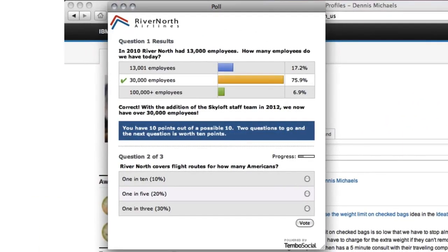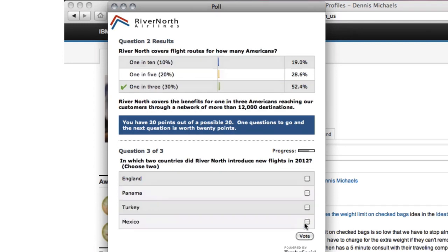Polls transform your visitors from passive recipients to active participants by tapping into their natural desire to share and compare with others. The poll lets you ask a series of questions that unfold like true dialogue.